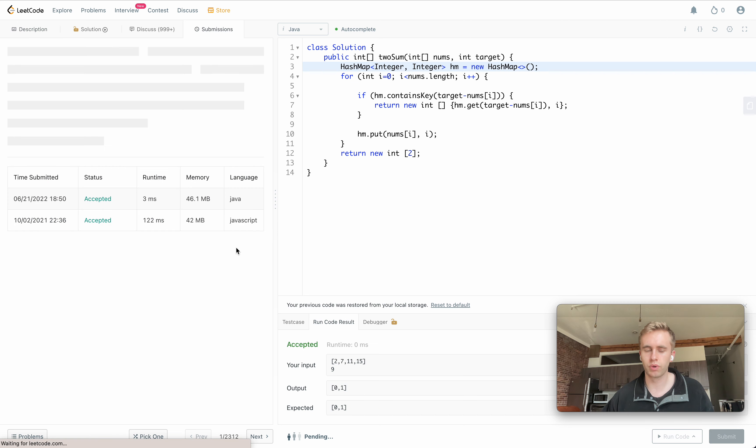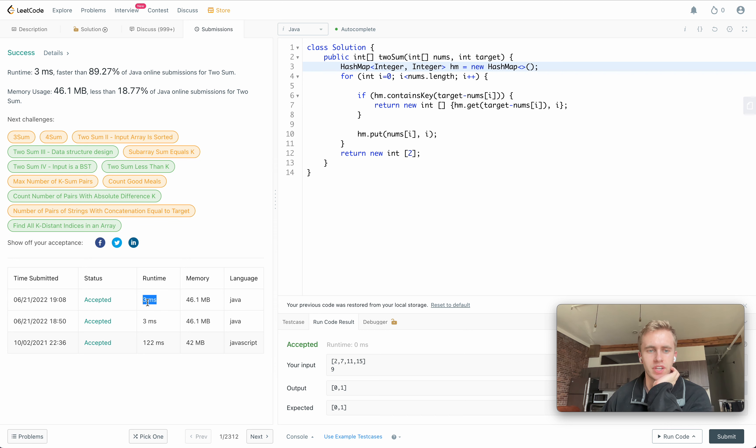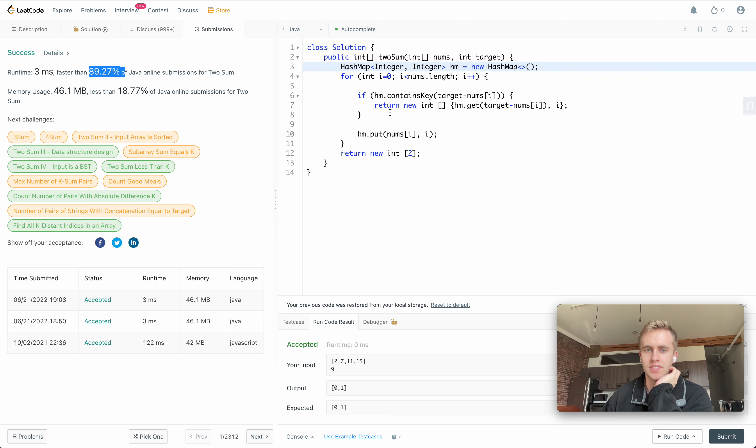There we go. Accepted. Let's go ahead and submit that.